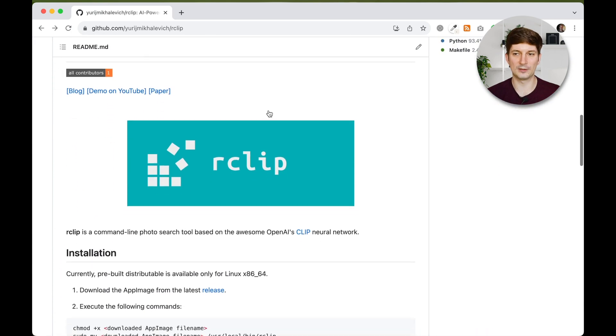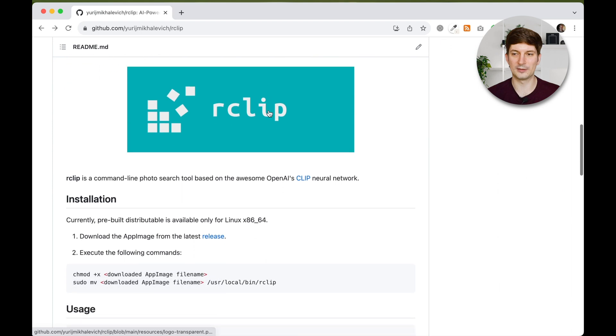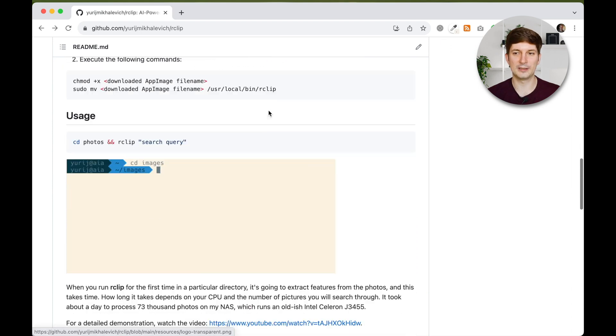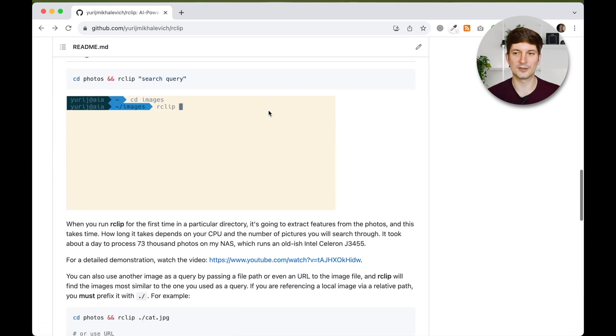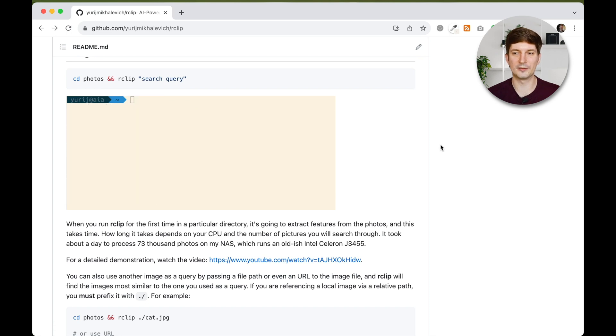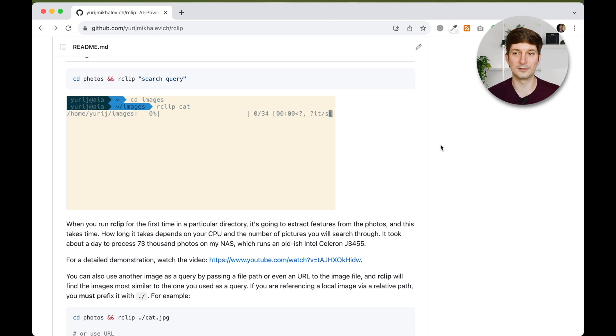If you haven't heard about R-Clip, check out the links in the video description. Today I will demo a new and exciting R-Clip feature, an ability to add and subtract different queries.